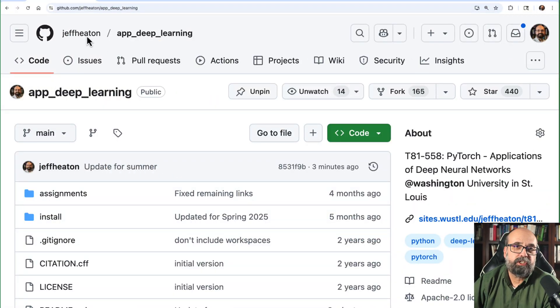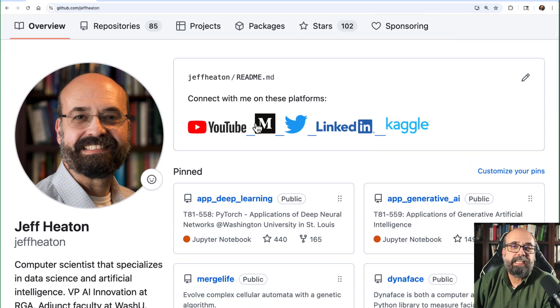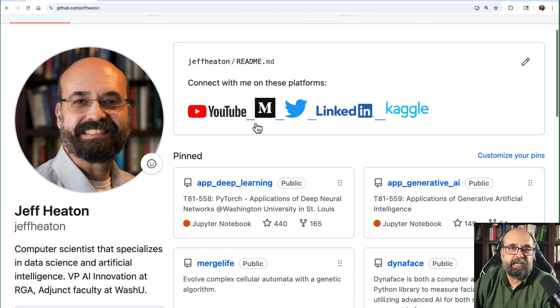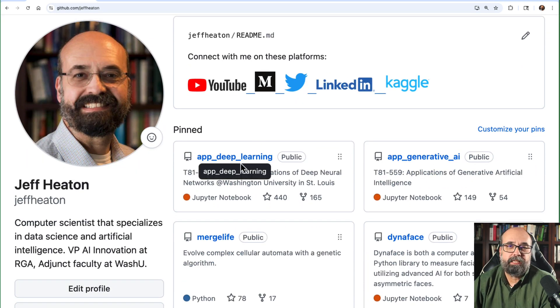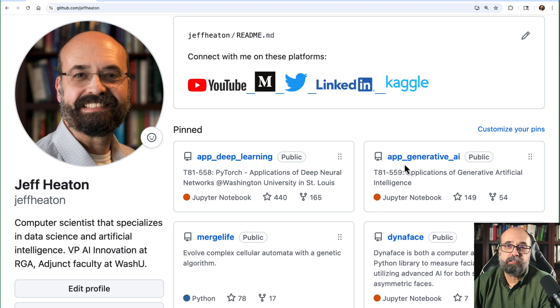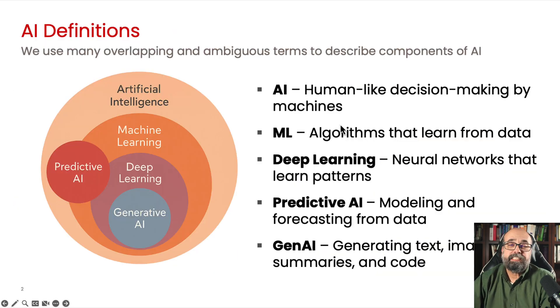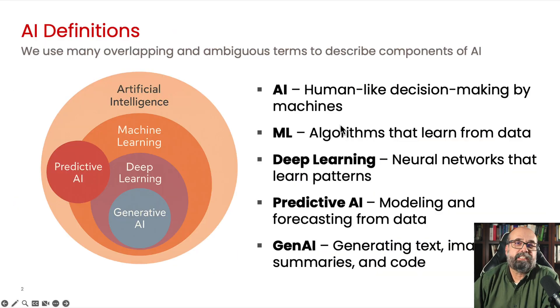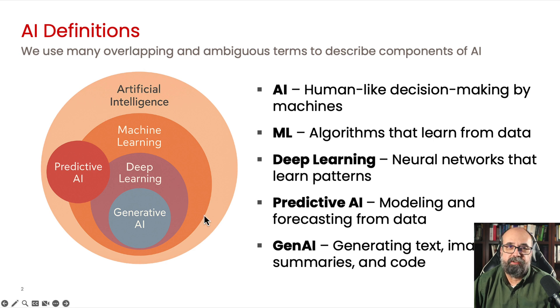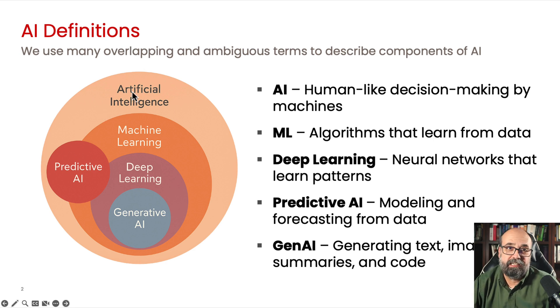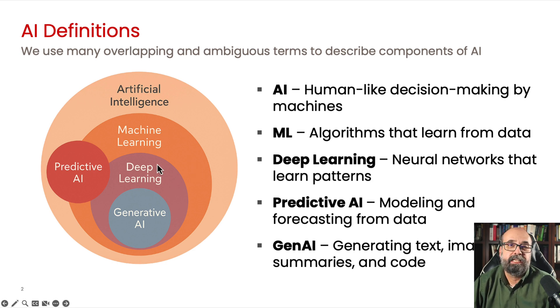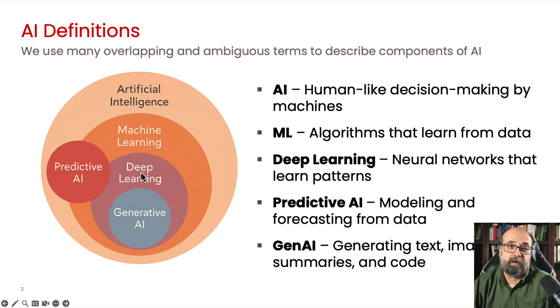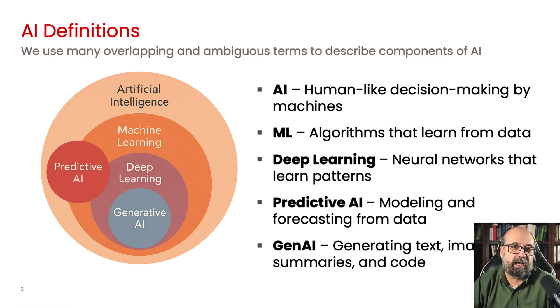If we go here to my GitHub repository, you'll see that I have a number of repos here. We're dealing with the application of deep learning. I also teach a generative AI class. So this is how I like to think of the AI world. You've got AI, which is everything, basically just making machines act like humans. Machine learning is when you learn from data, and there's a lot of applications of that. Deep learning is specifically neural networks.